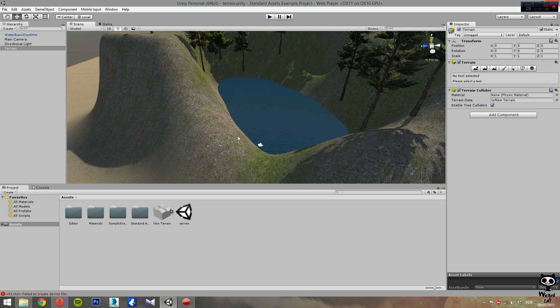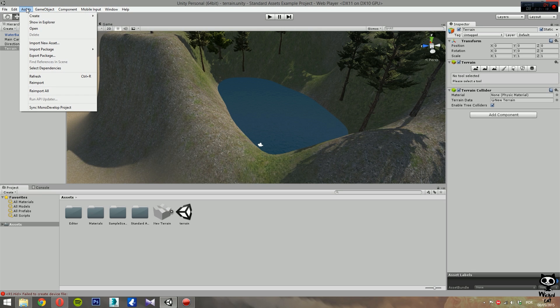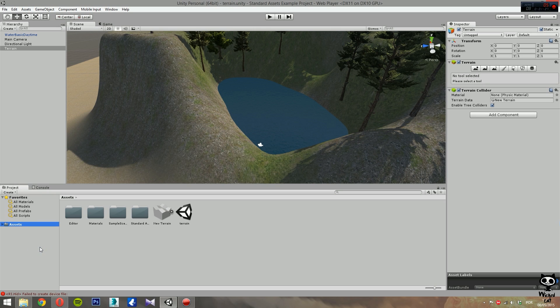Now remember that I'm using the demo project of Unity 5, that means I already have all the water assets I need in my project. If you are using a new project, you go to menu Assets, Import Package, and import the Environment package. After that, you'll have all the environment assets you need for this tutorial.